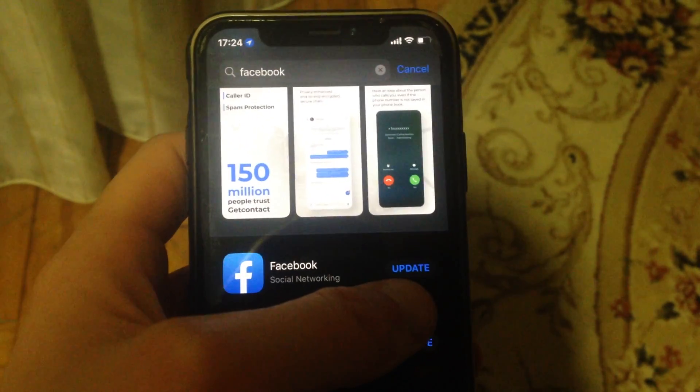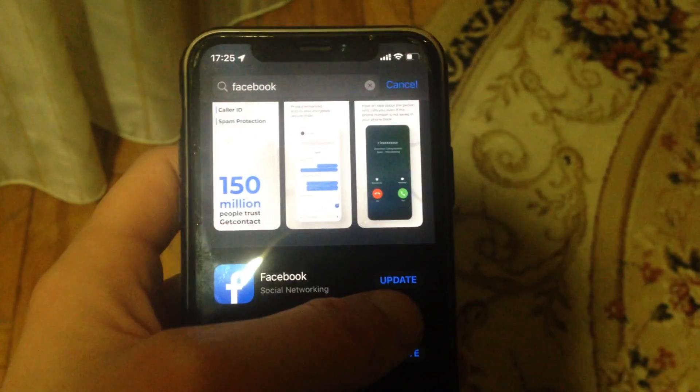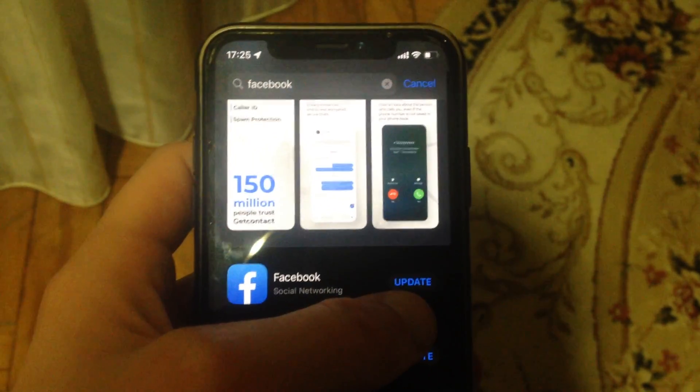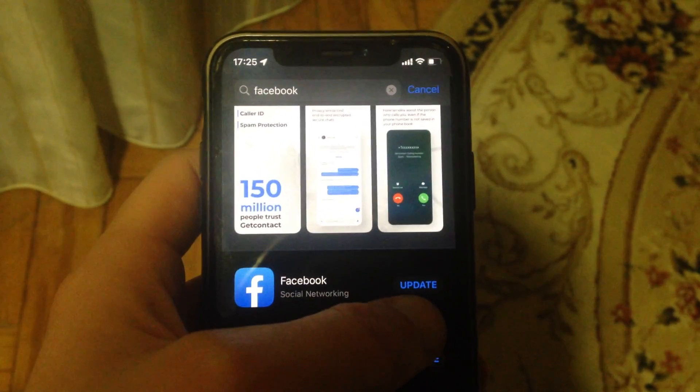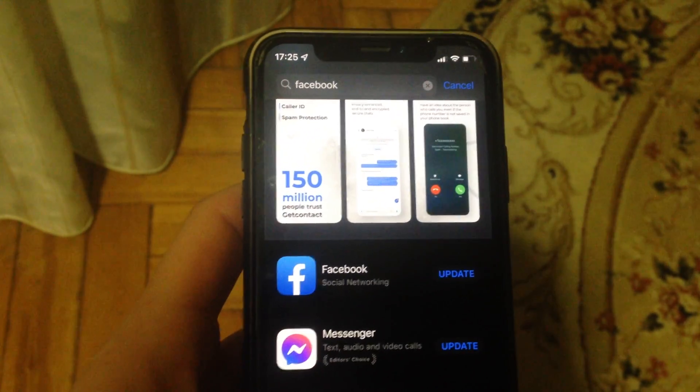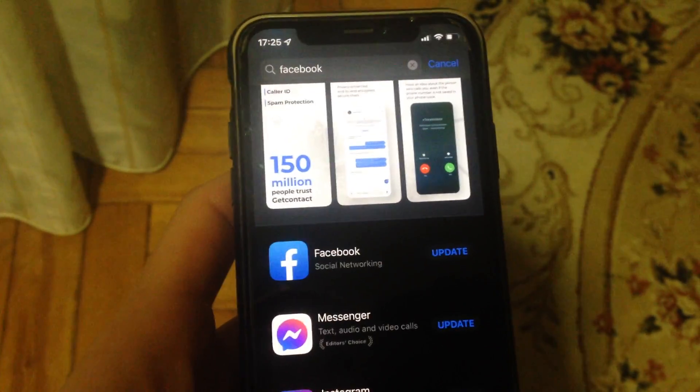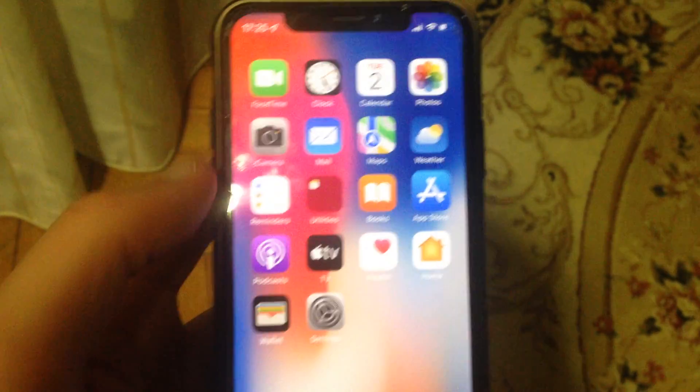If you see here not open but update, it means you have available updates for your Facebook application. Just tap on update and wait until it successfully installs the latest updates for your Facebook application.